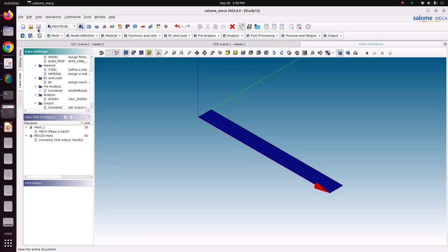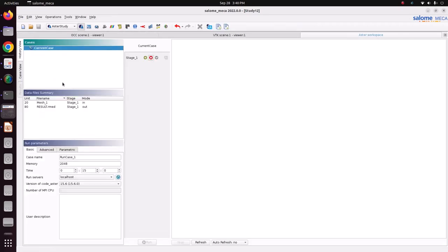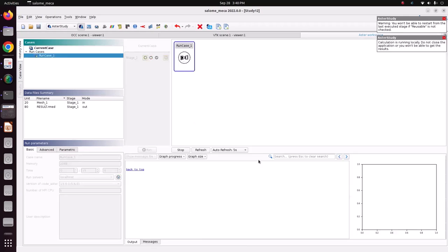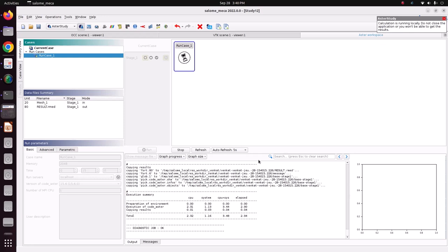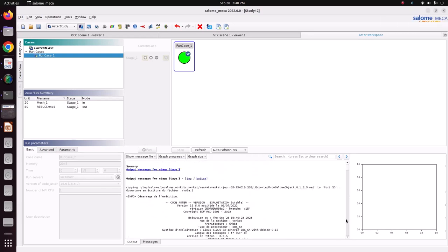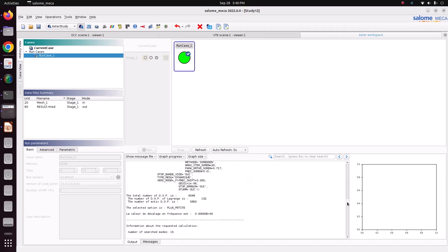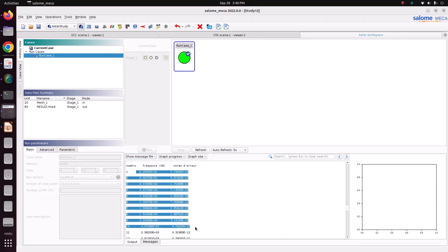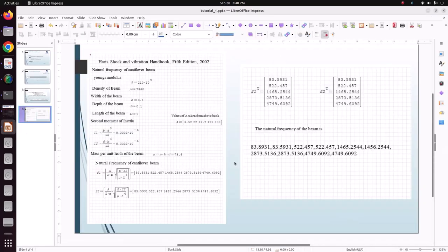Now save the file. Go to history view, click the current case, click the plus button and run it. Wait a while - it will solve based on your system capacity. Our model is very small. Diagnostic: job is OK, meaning there is no error and it solved very quickly. Go to the message file to view the frequencies.